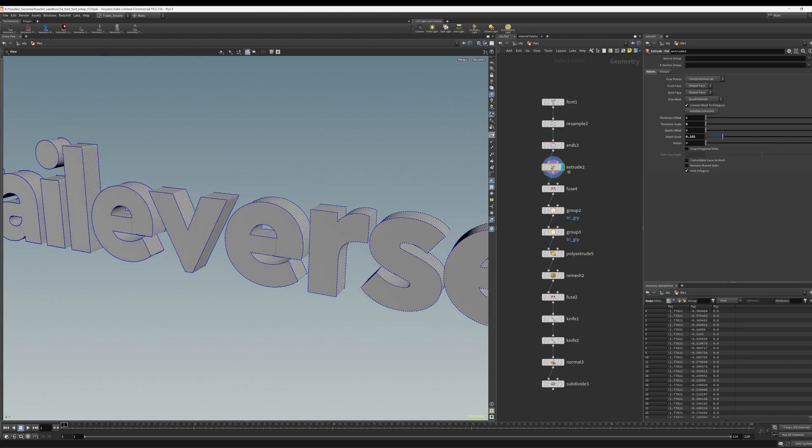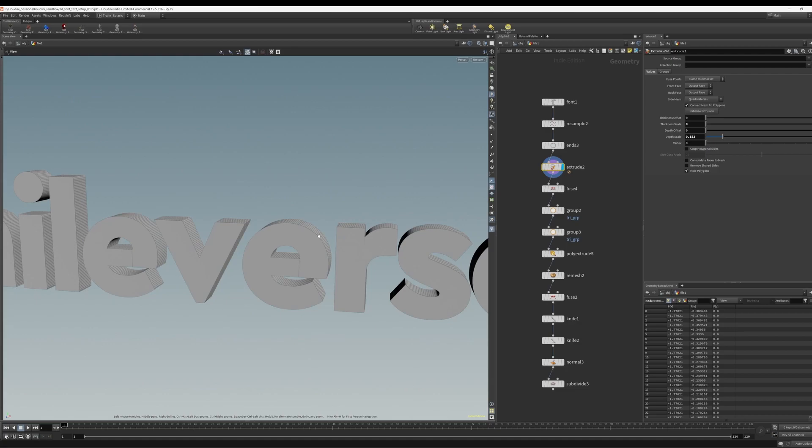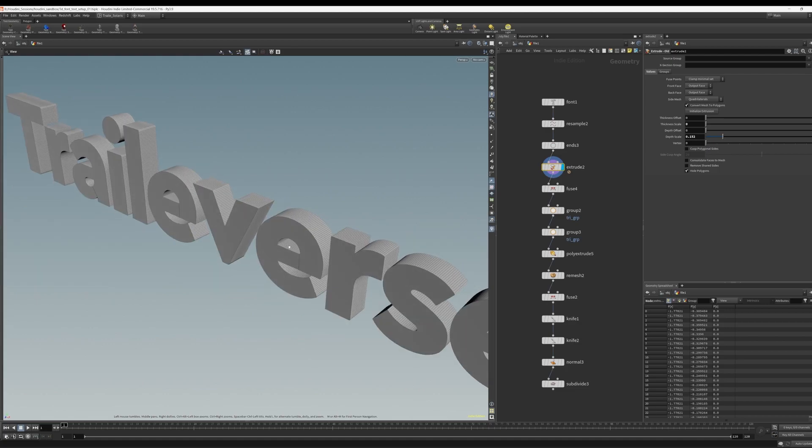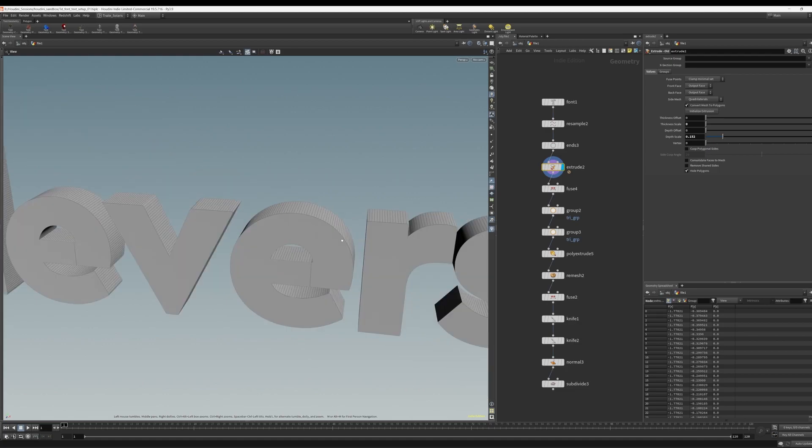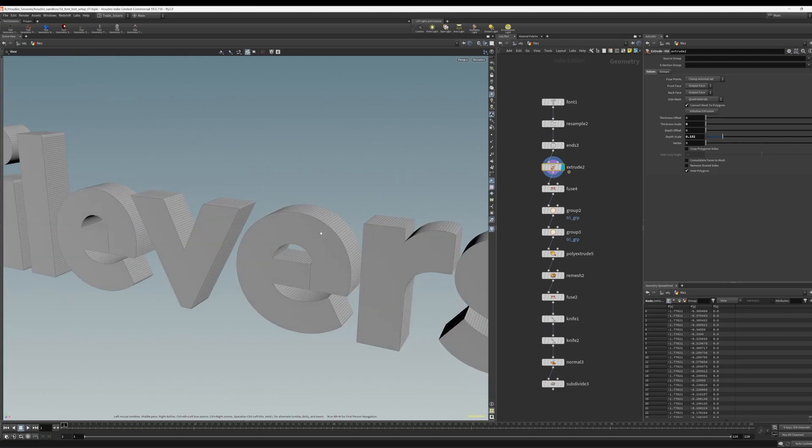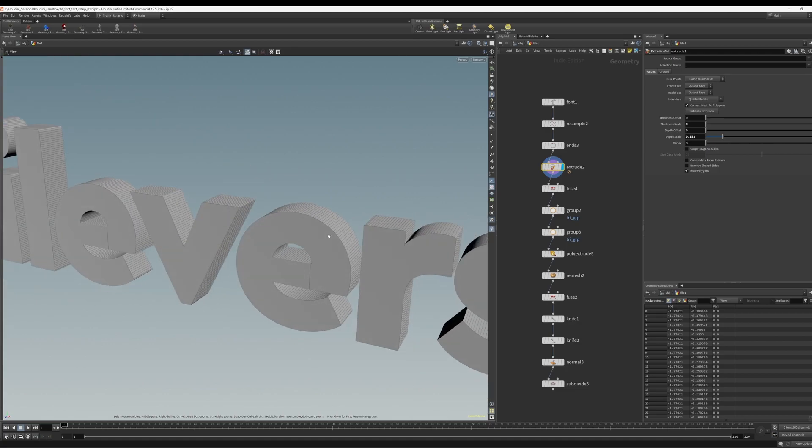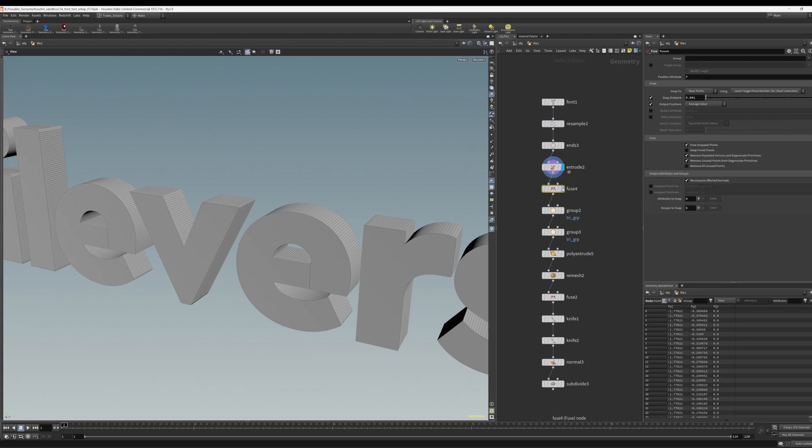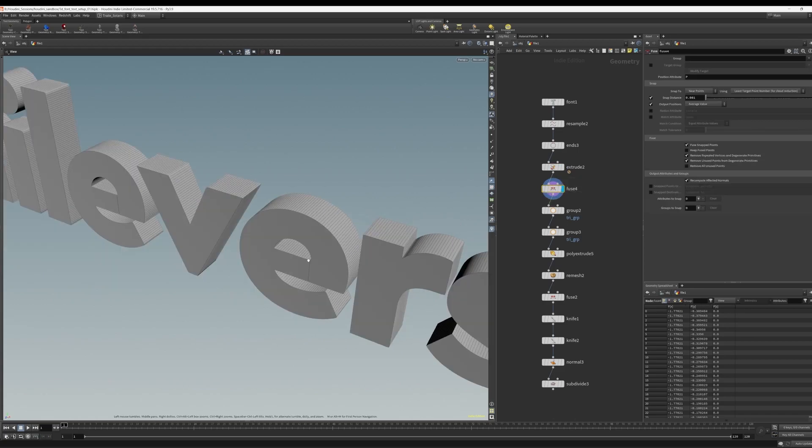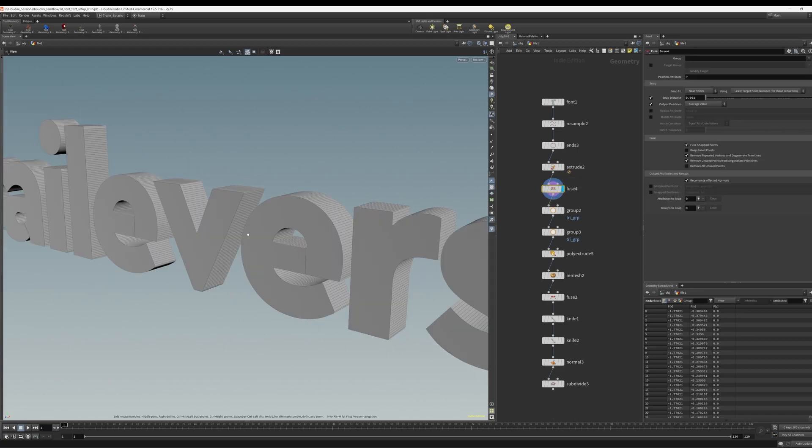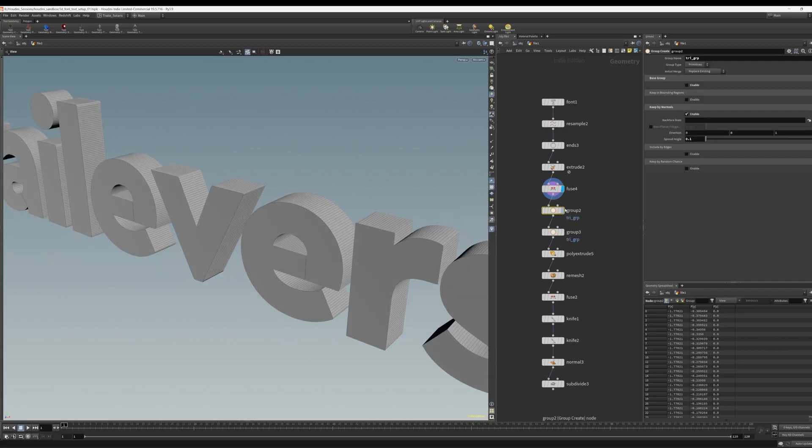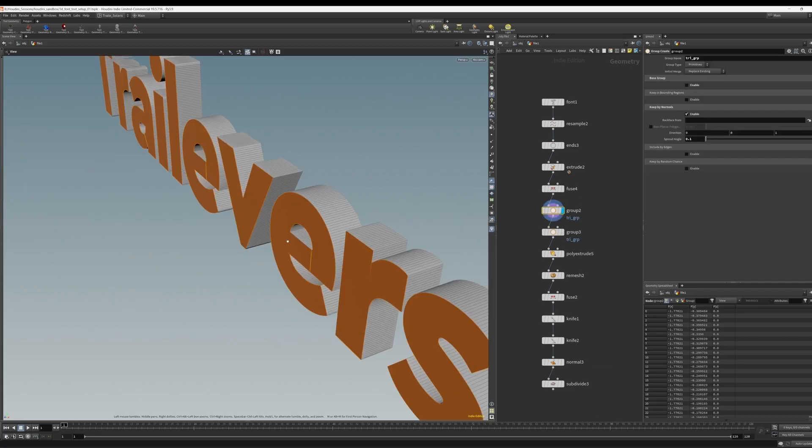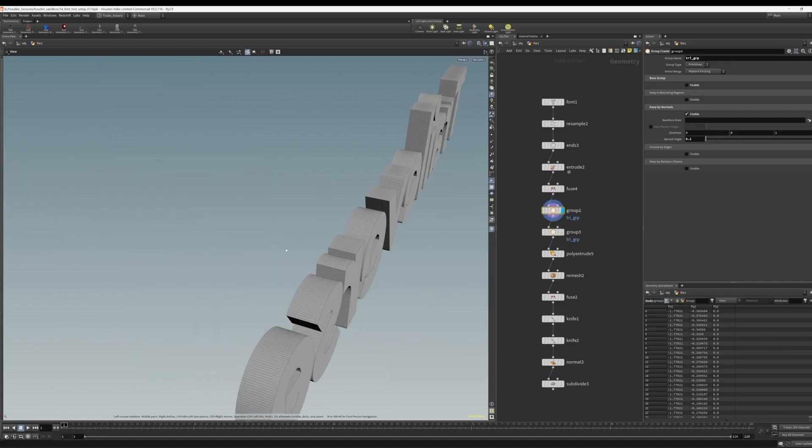And now with the extrude, we have these nicely extruded text, but with atrocious topology. So let's start working on fixing that. So first we use the fuse SOP to ensure that everything is connected. And then this is where the first bit of technique starts, where we group the front and back faces based on their normals.